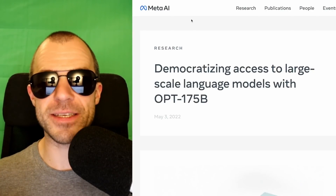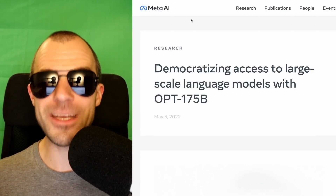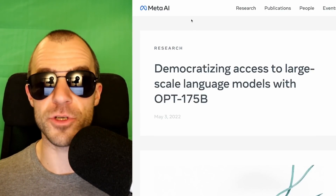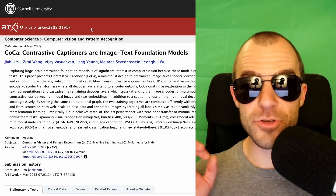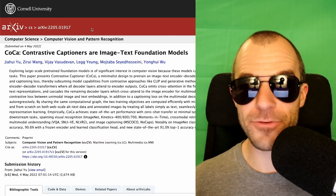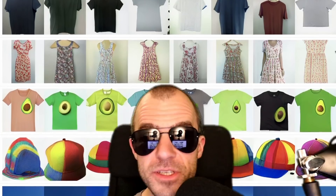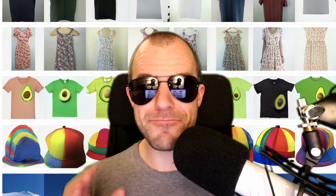Meta builds and releases a 175 billion parameter language model. A contrastive captioning model outcompetes CLIP, and the open source DALL-E Mega looks better and better every day it trains. Welcome to ML news.